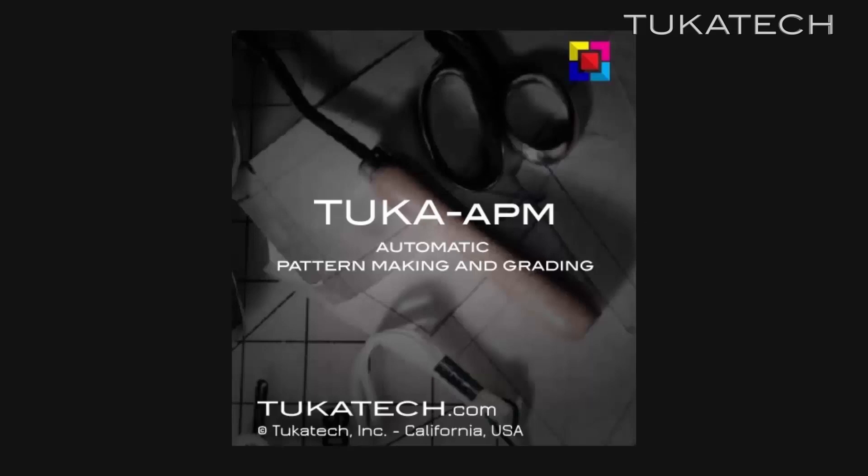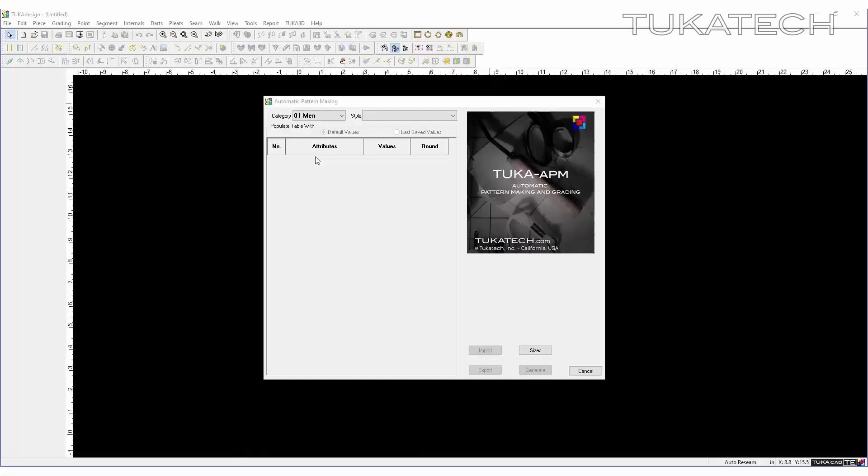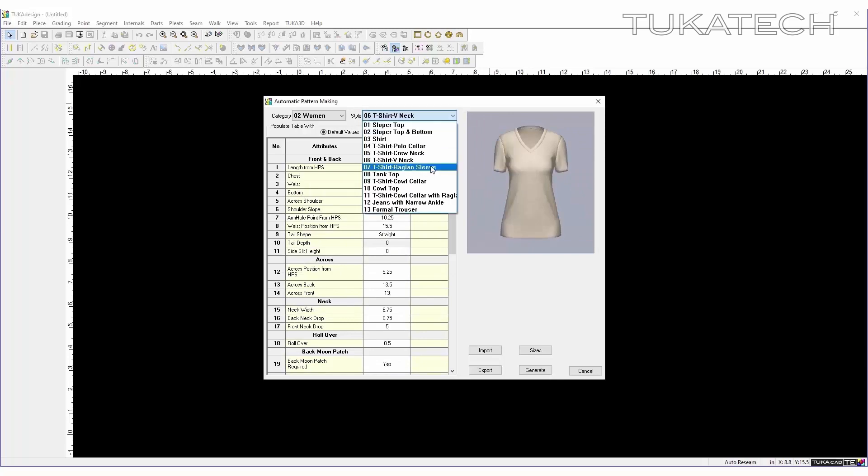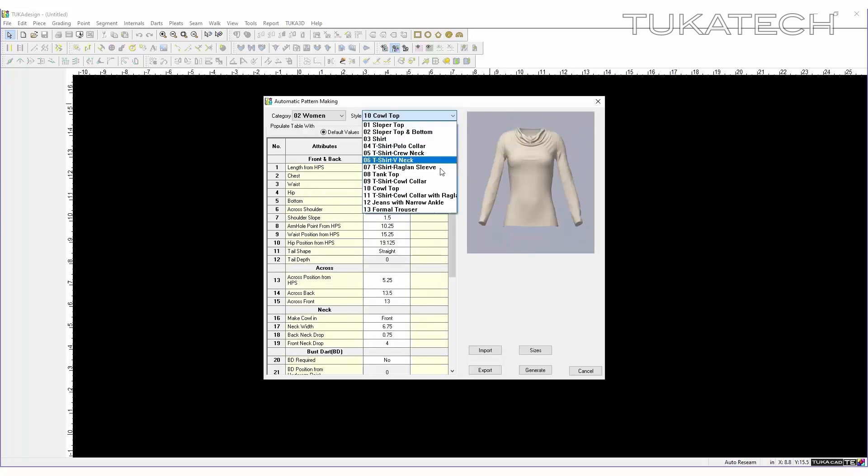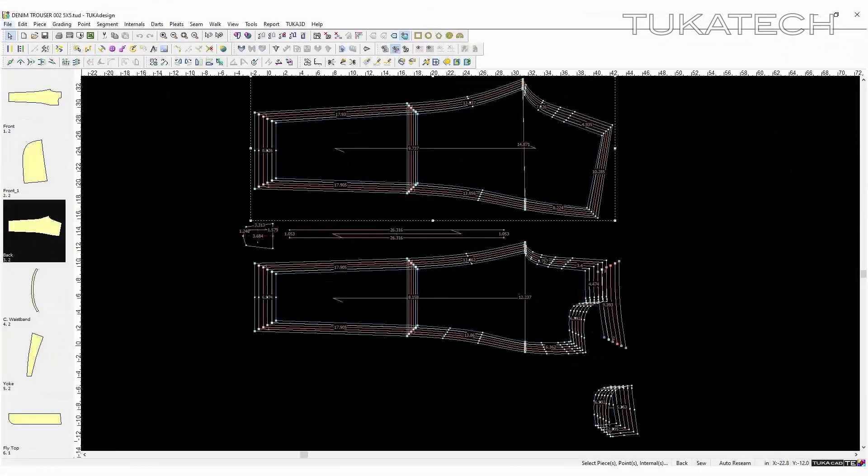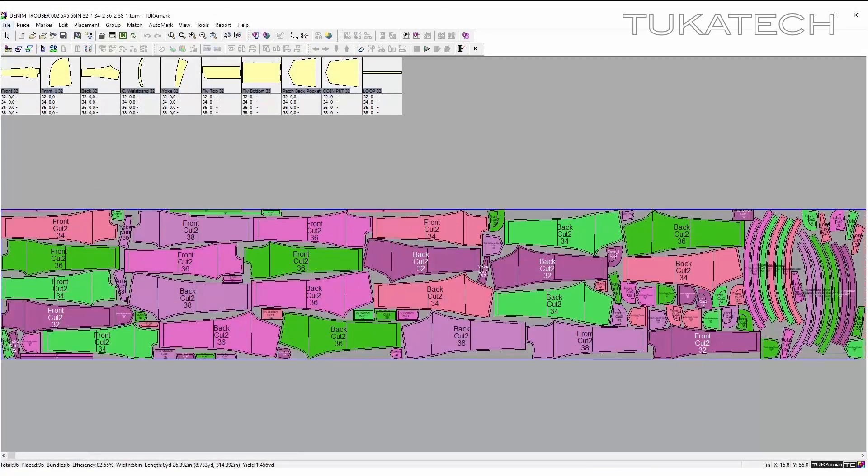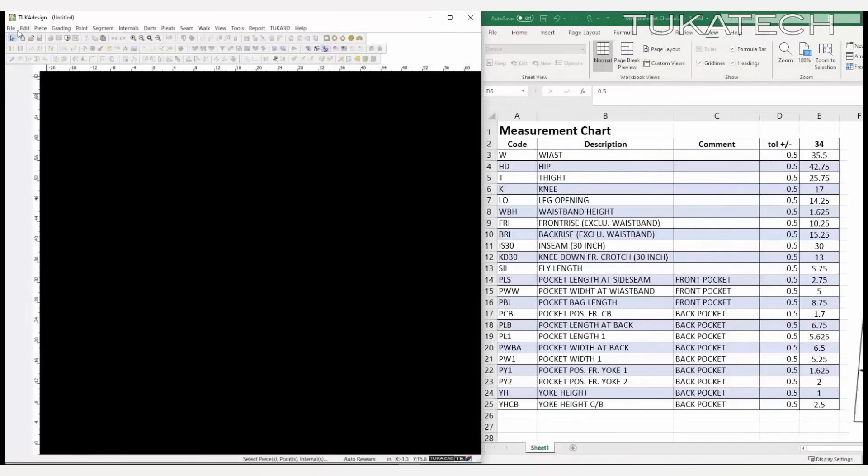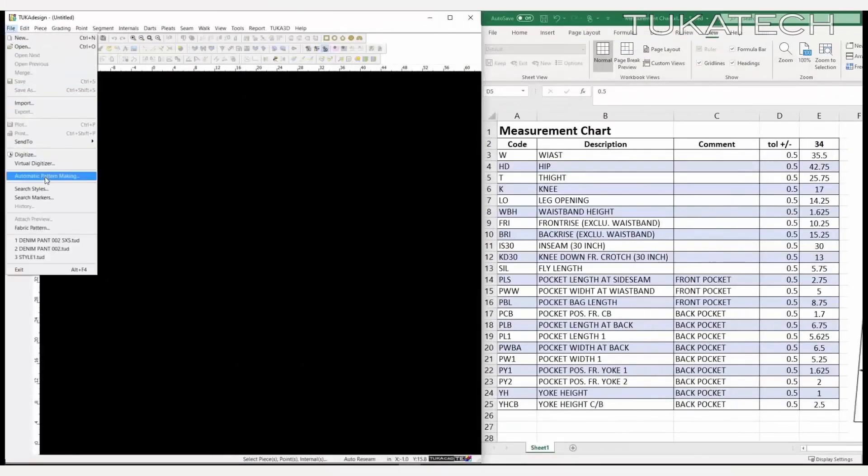The TukaCAD Automatic Pattern Making and Automatic Marker Making System allow you to gain more with less work. In only a few minutes, automatically generate graded patterns and create markers that calculate the yield of a garment in order to estimate cost.